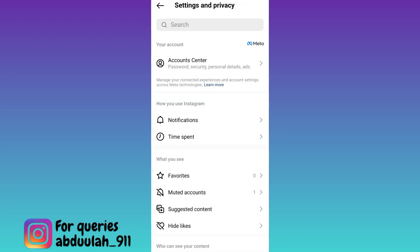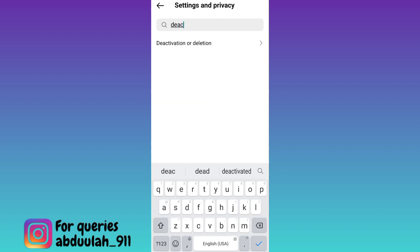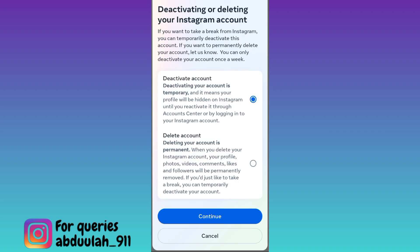Click on the search option and in the search bar type 'deactivation and deletion.' Click on Deactivation or Deletion. Now make sure that the first option, Deactivate Account, is selected and click on Continue.